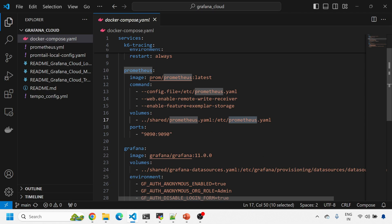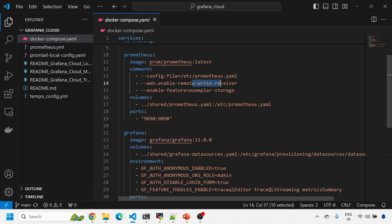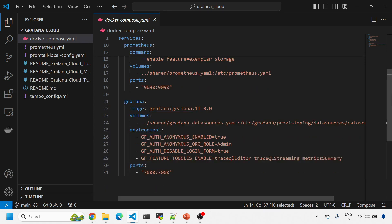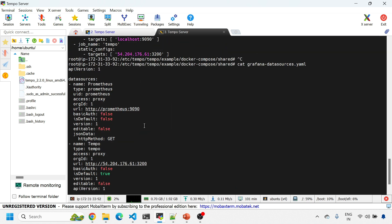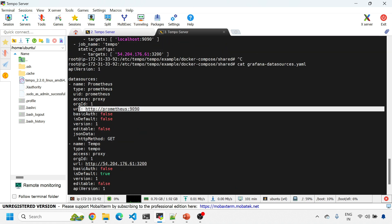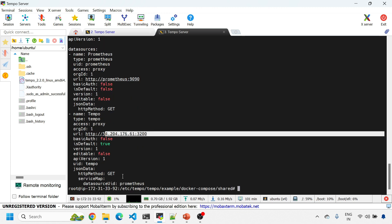The prometheus.yaml used in the docker compose file tells Prometheus to bring up with this configuration that will scrape metrics with remote write enabled from the Tempo endpoint as well as from the Prometheus endpoint. The Grafana datasource YAML adds two data sources: one for Prometheus and one named Tempo, which is running on the same IP on port 3200, with basic authentication disabled.